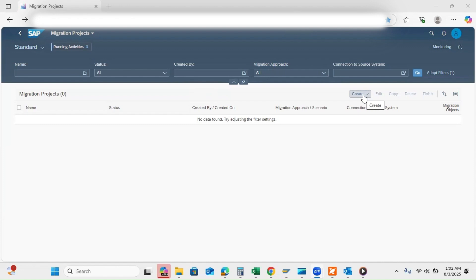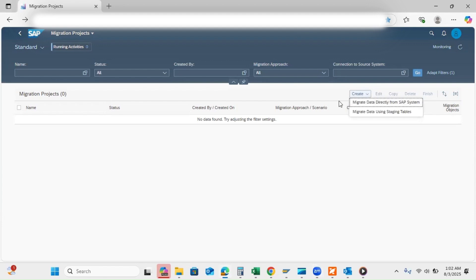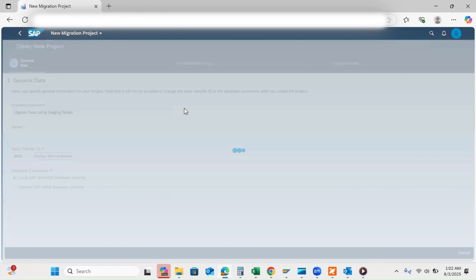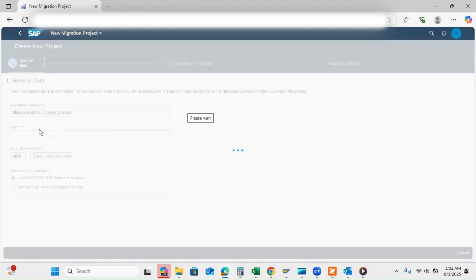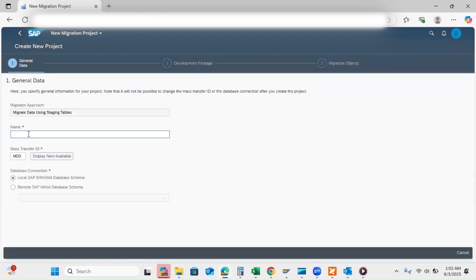Let's create one project. Click here, click migrate data using staging tables, and write down the description. Project one.